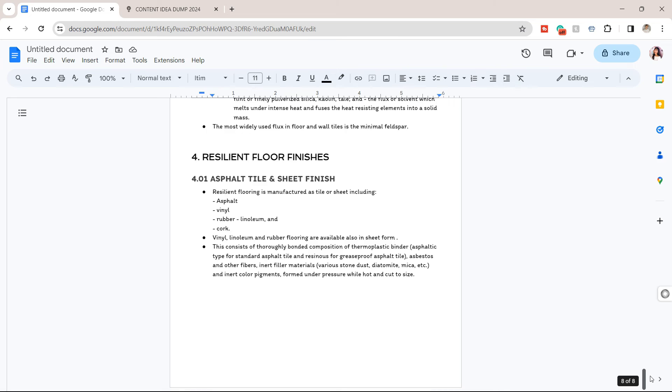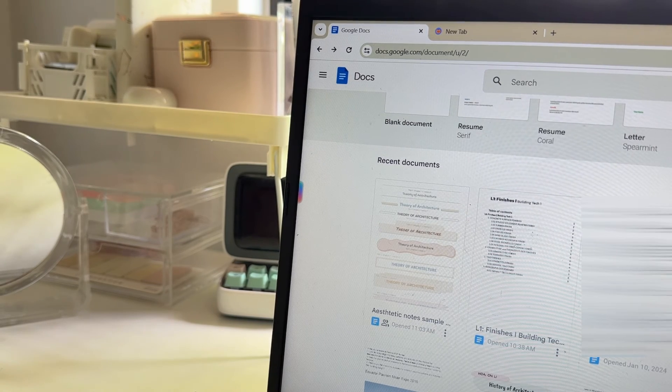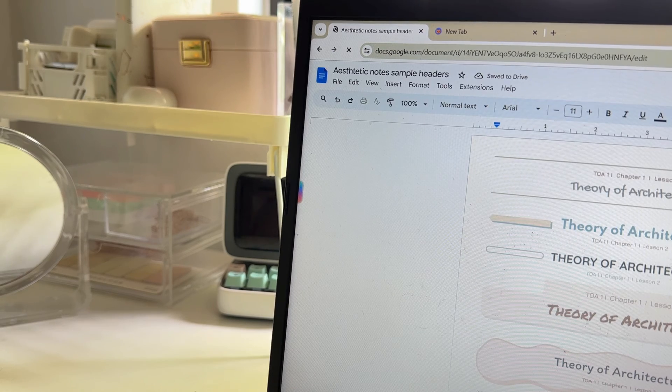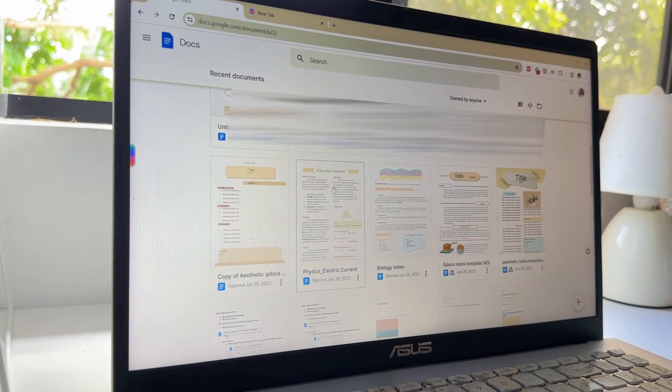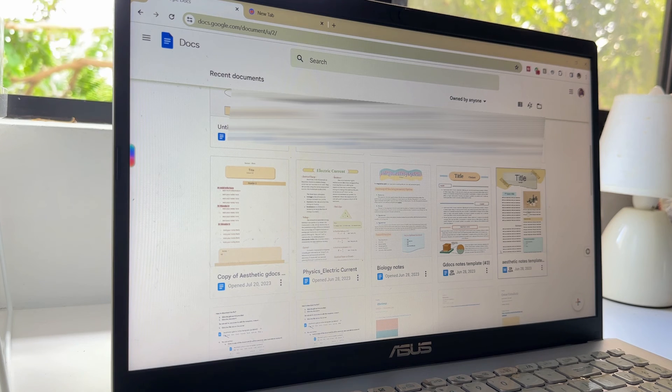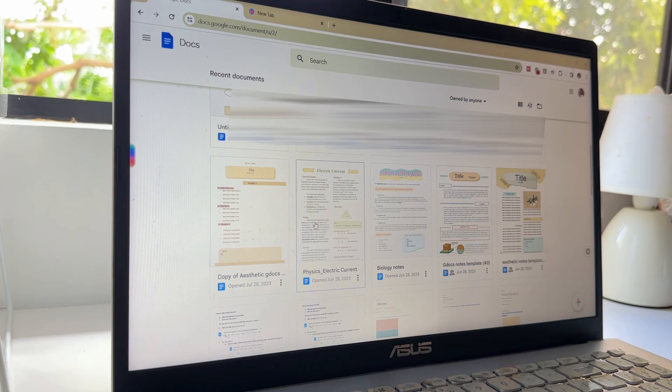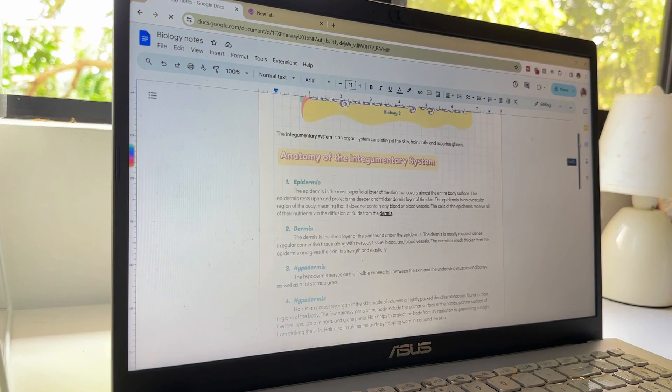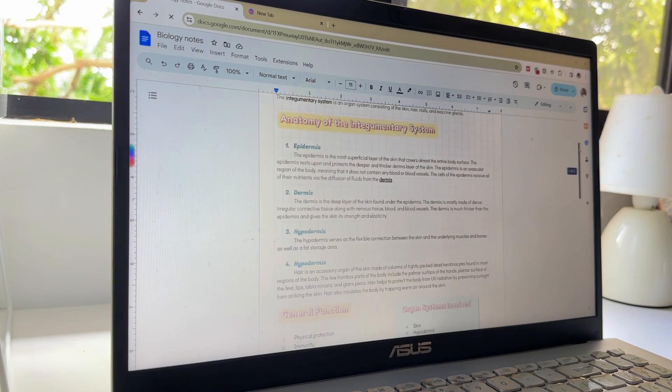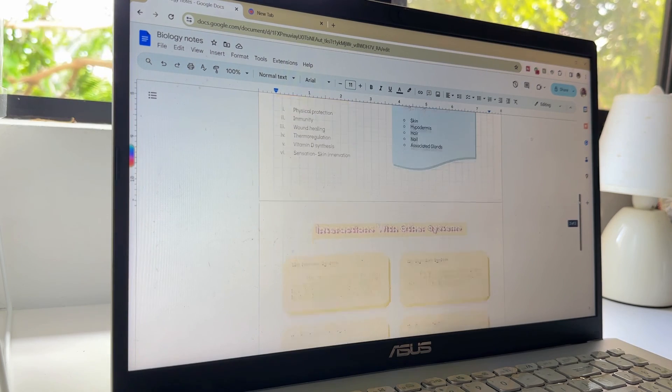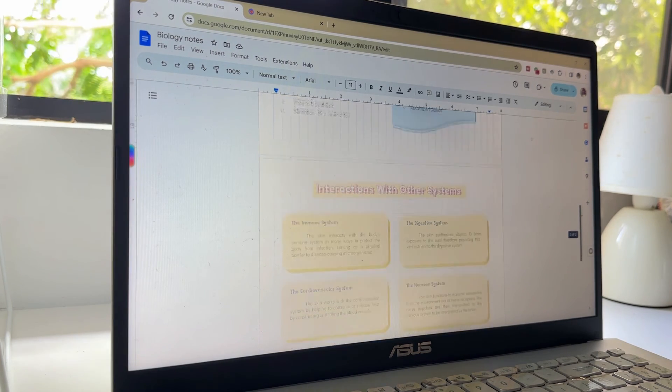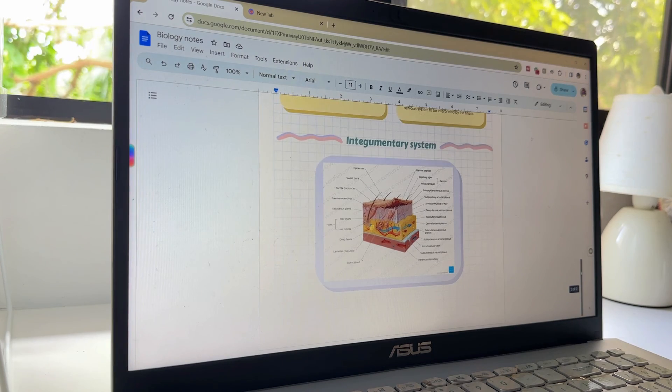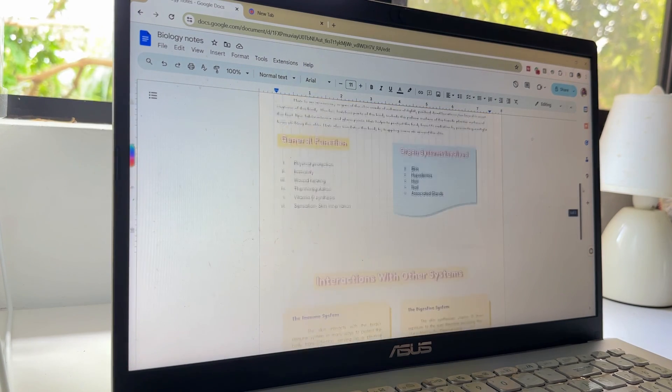So before we end, I'd like to share a tip. It is to create a template if you often take notes on similar topics or formats. This saves time and helps you maintain consistency. And since I've been doing digital note-taking tutorials, I have other videos that have free templates. So you can go check out my note-taking playlist, which I will link down in the description box.